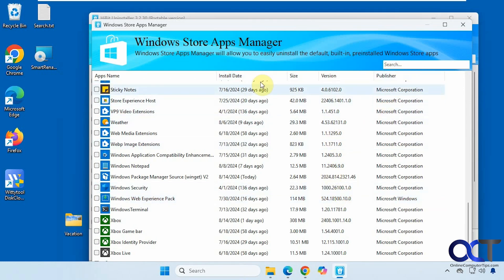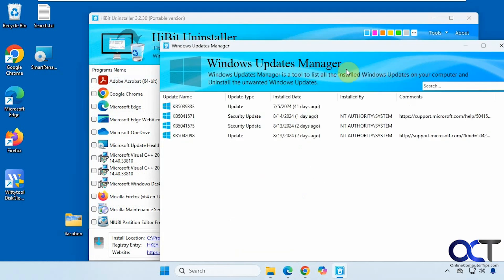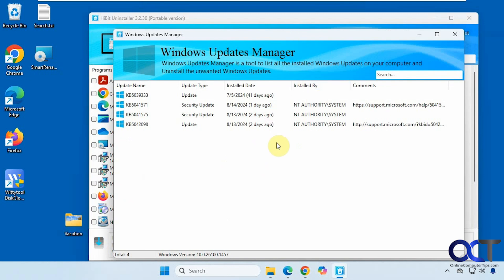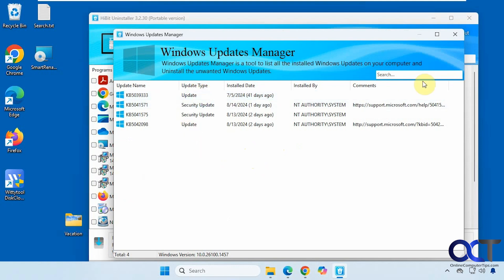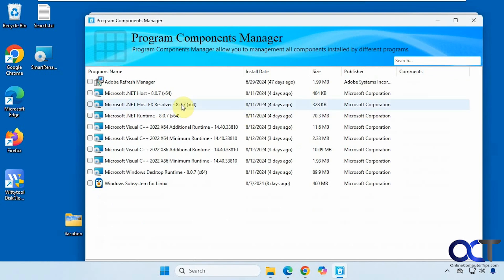You can search and sort by date as well. You can do the same thing for Windows updates — it will only let you uninstall updates that Windows will allow; it's not going to let you remove anything Windows wouldn't normally let you remove. There's also a Program Components Manager.